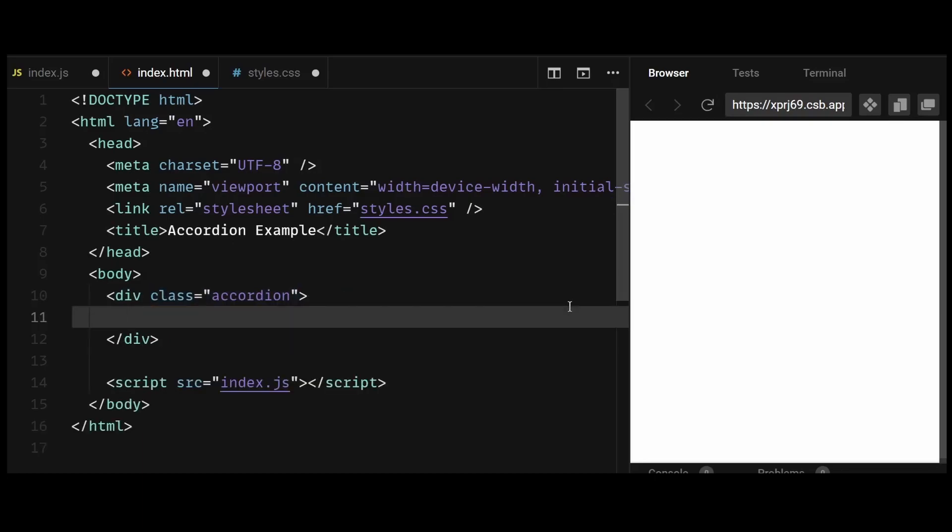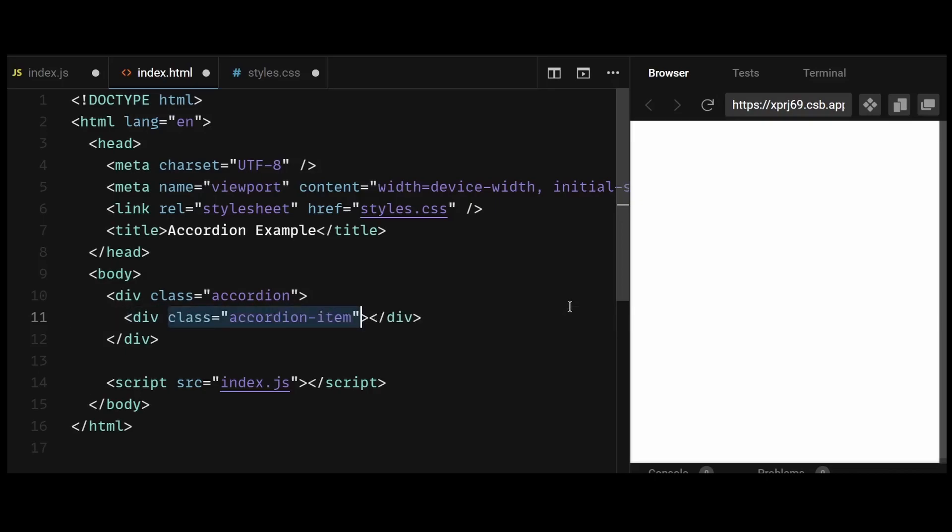This div will contain other individual accordions. So now within the accordion container, I'll add a div with a class of accordion item. Each of these div elements represents a single item in the accordion.